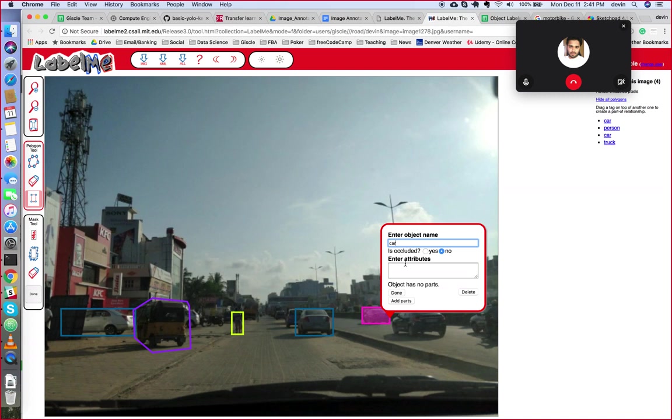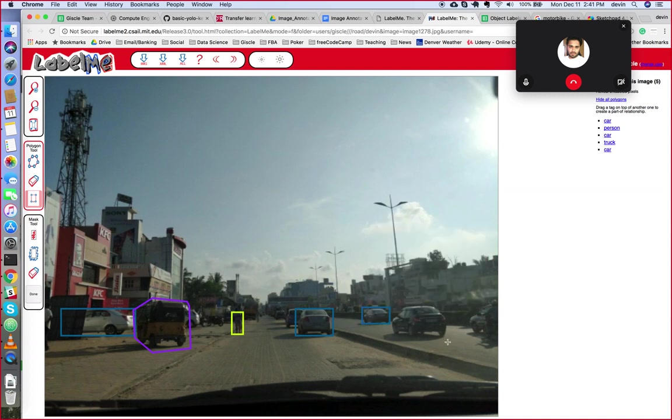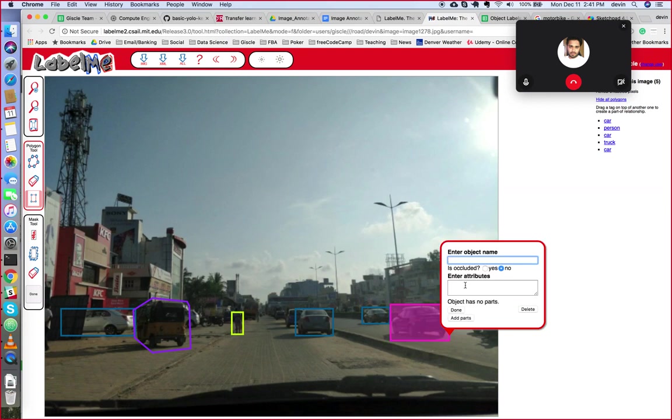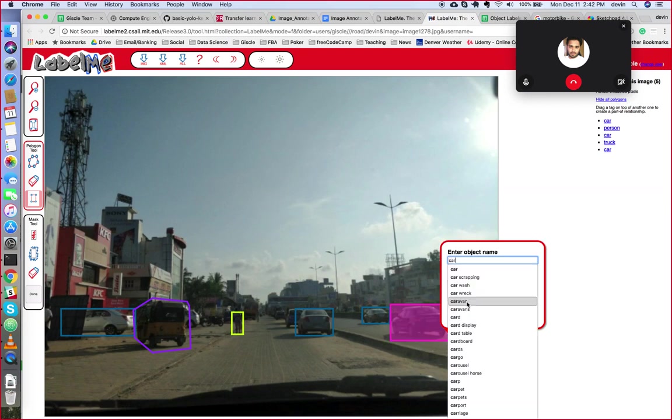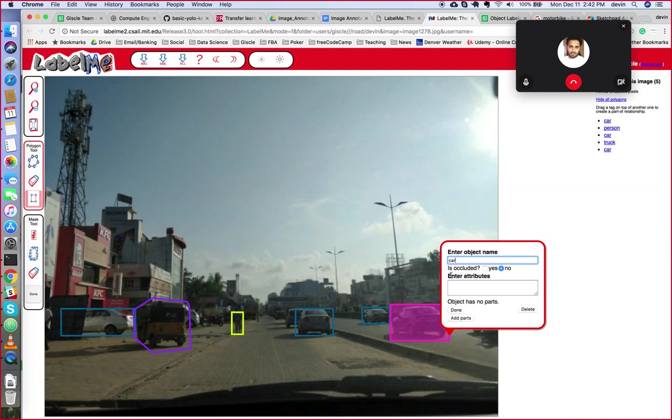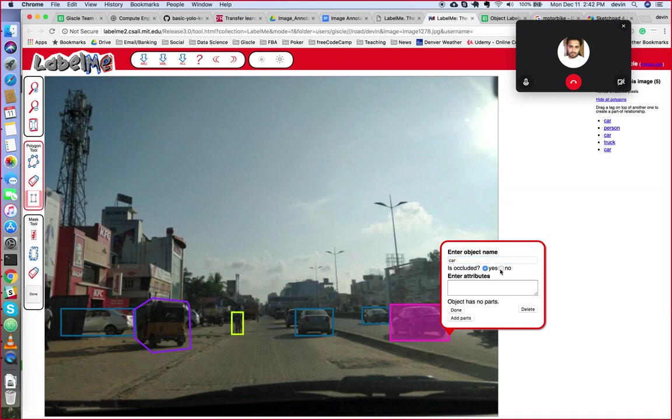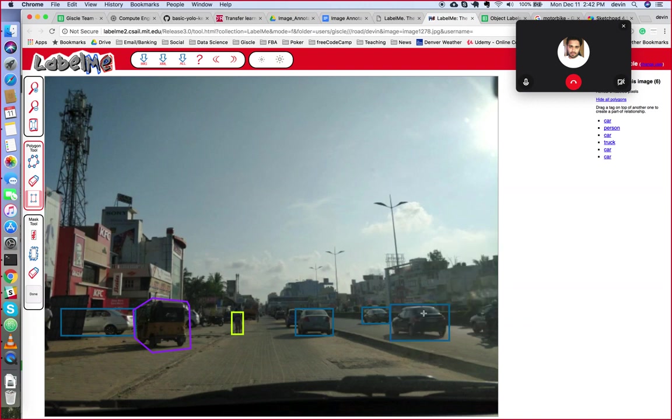So those are the basics. Again, I use the rectangle mostly - it's the fastest. Just label it, click done, and you can move on. But I will use the polygon tool for things that have different shapes, funny shapes. Also, don't forget that if it's occluded, meaning it's being blocked, this car is not being blocked so I check no. But if it's like the car to the side, then we would check yes.